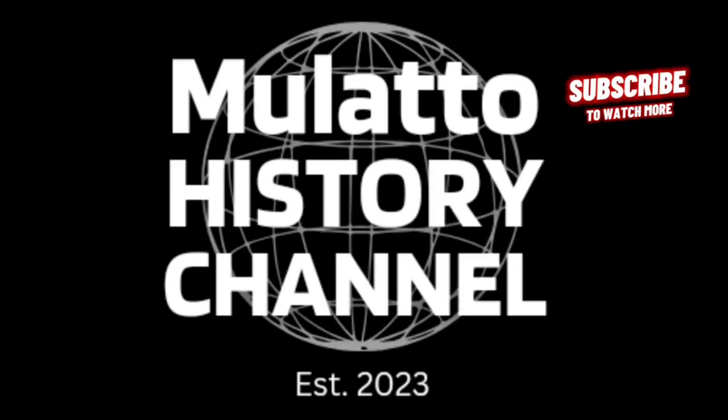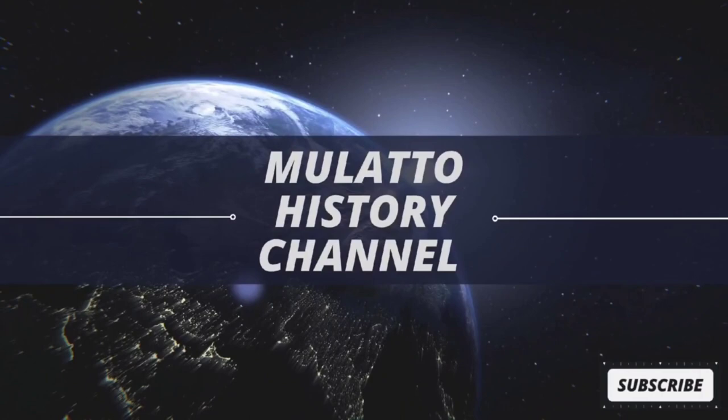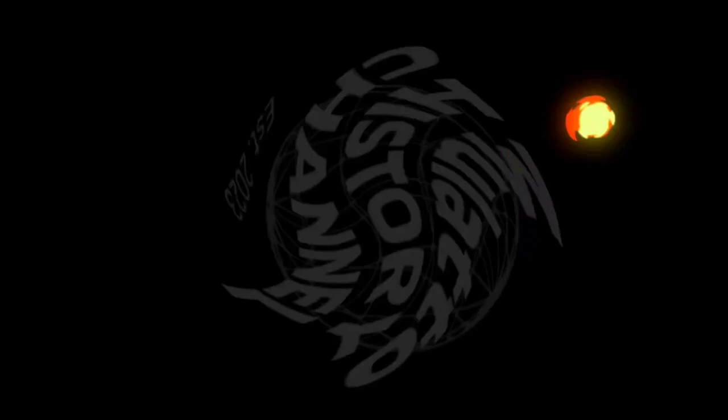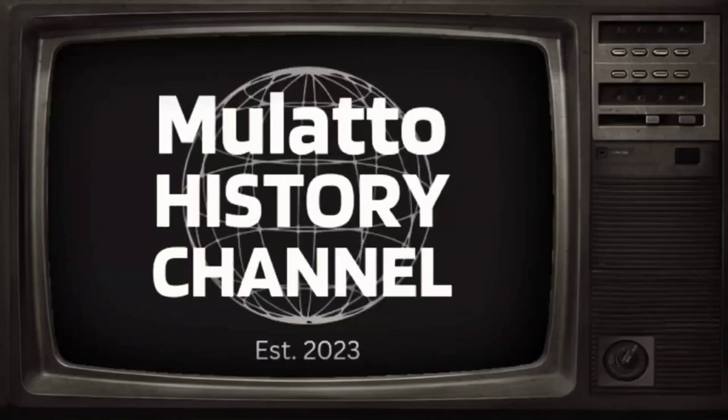Welcome to the Mulatto History Channel. The Mulatto History Channel is dedicated to sharing and exploring mulatto history around the world, so tune in and enjoy the history lessons that I share with you on this channel. The Mulatto History Channel is dedicated to sharing our history, our story, and our voice.